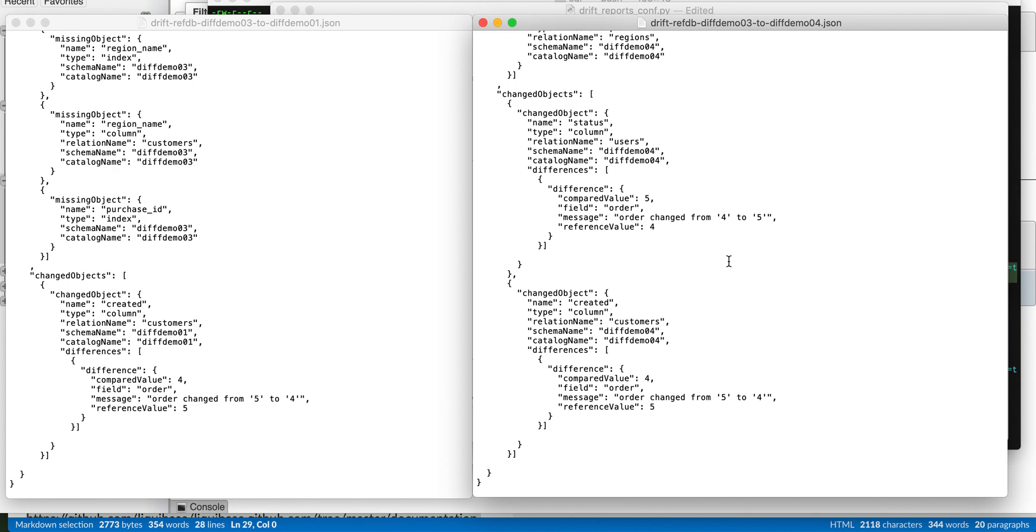I could run this script automatically. I could run it nightly. I could run it on certain migration trigger events and parse these JSON files and have an automated drift detection among hundreds and hundreds of databases.